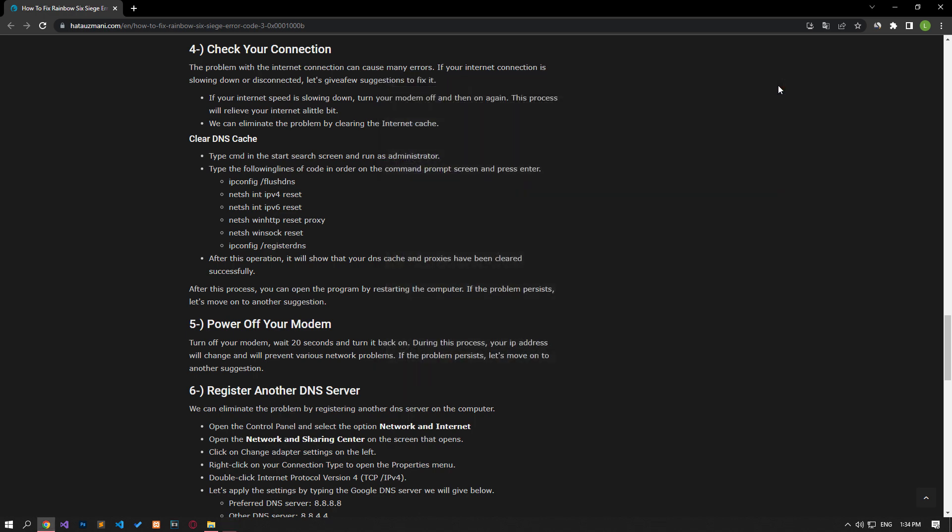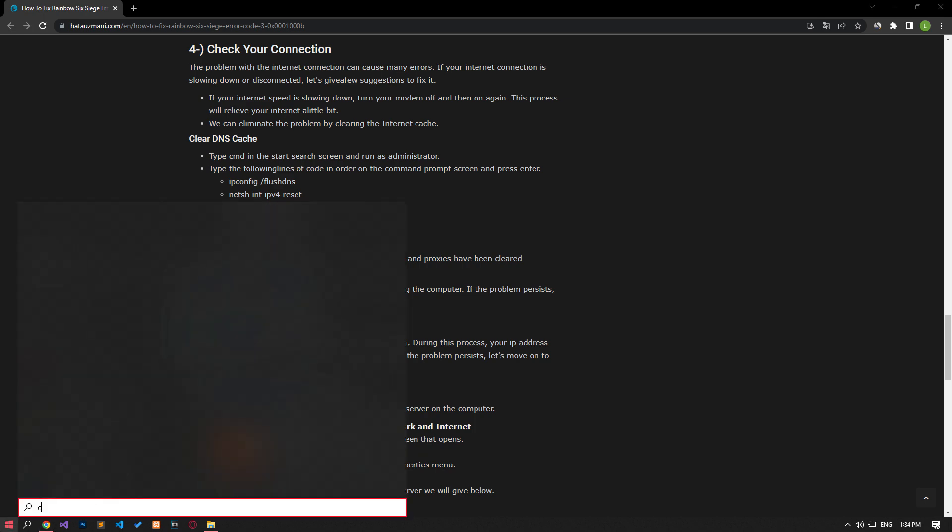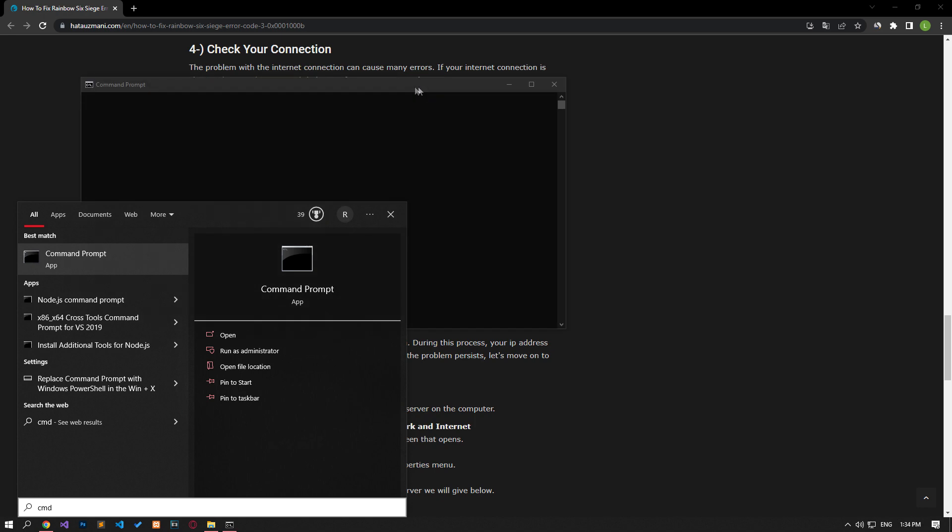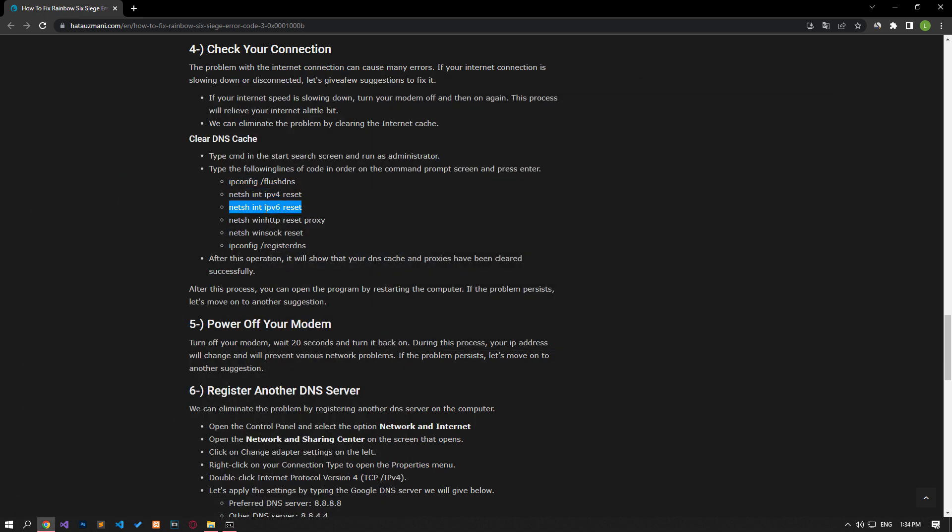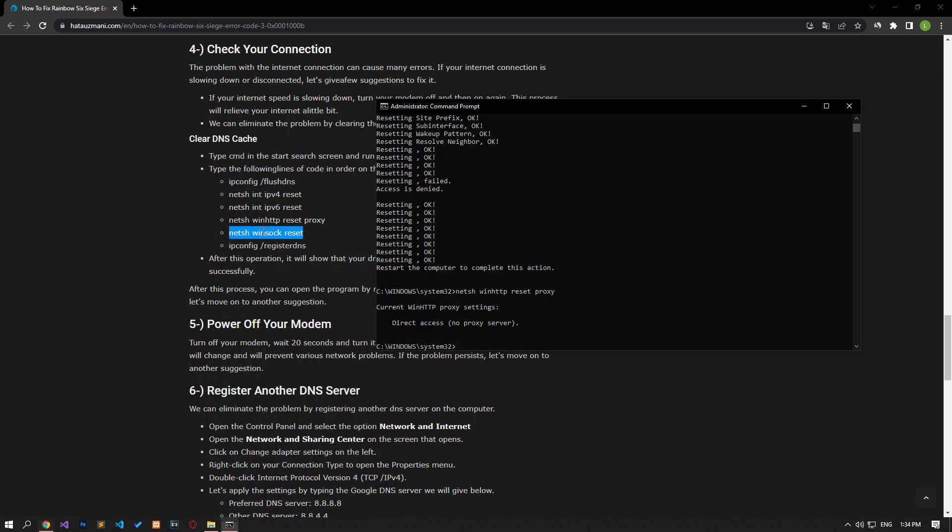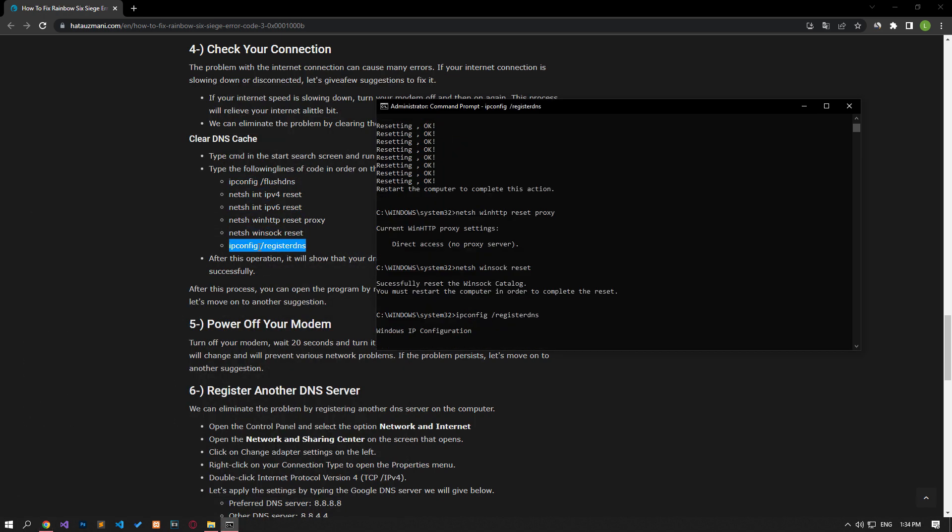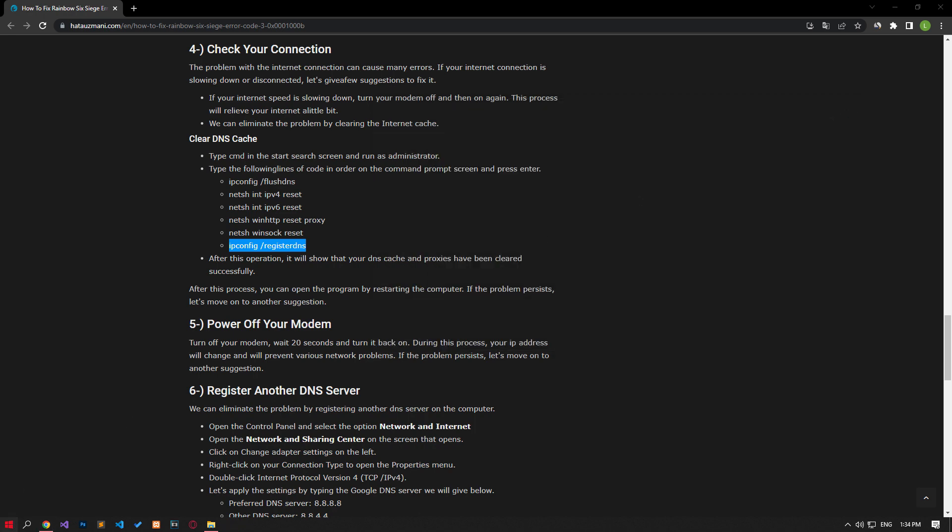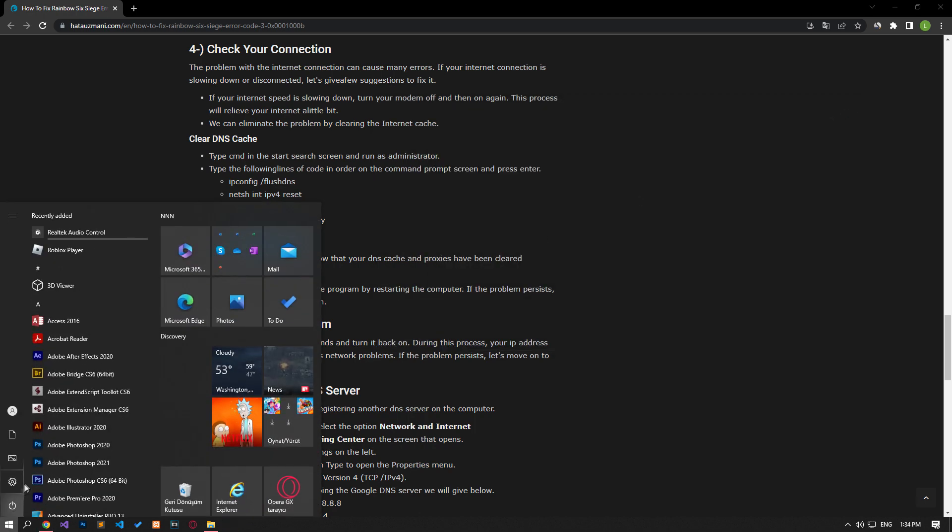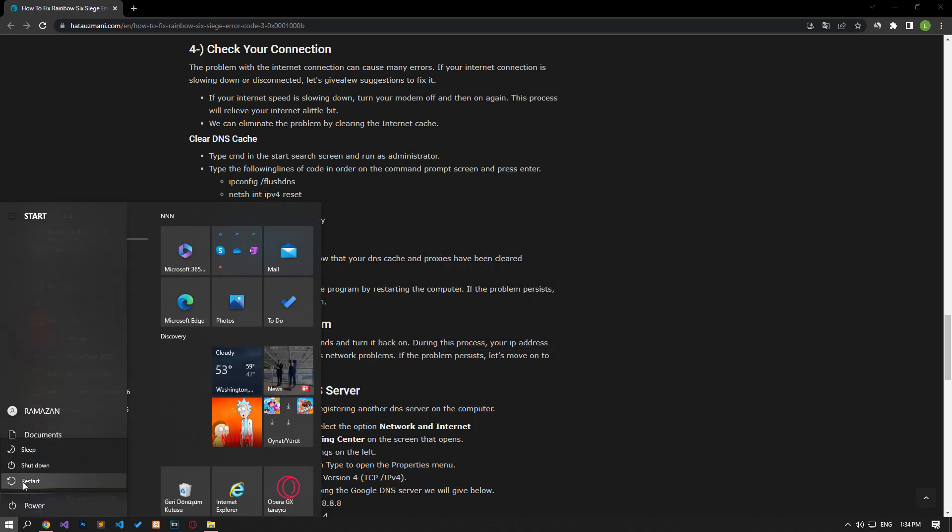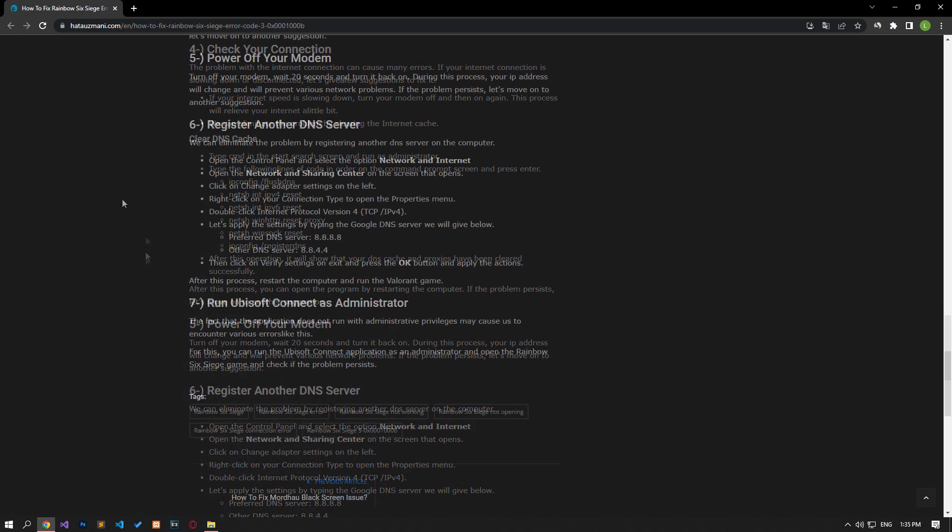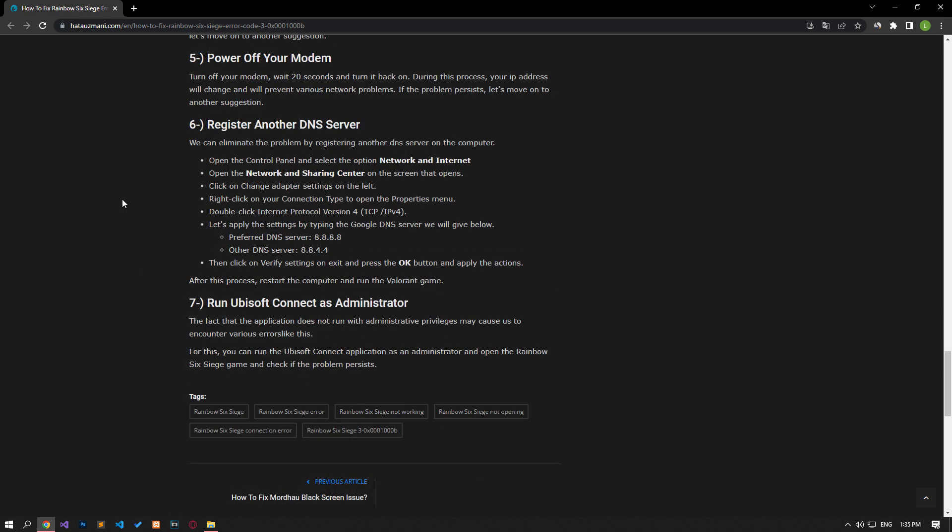After this process, type CMD in the Start Search screen and run it as an administrator. Paste the codes in the article in the command prompt window that opens and press Enter. After the process is complete, you can restart the computer and check if the problem persists.